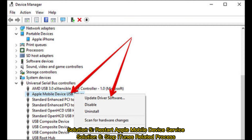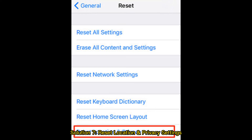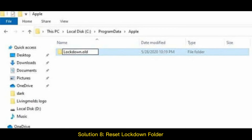Solution 5: Restart Apple mobile device service. Solution 6: Stop iTunes-related process. Solution 7: Reset location and privacy settings. Solution 8: Reset lockdown folder.